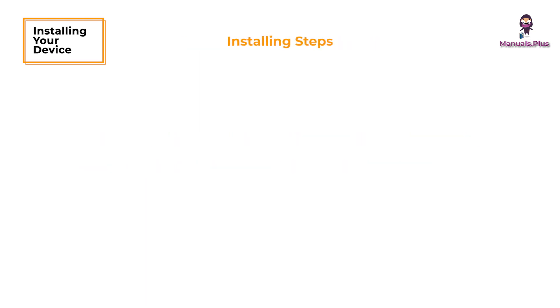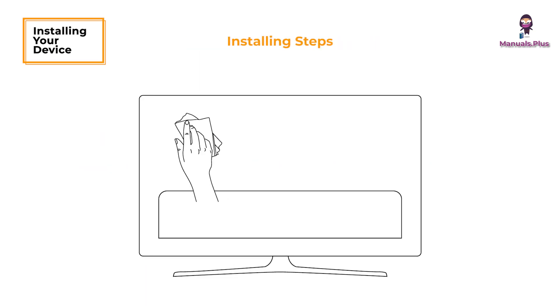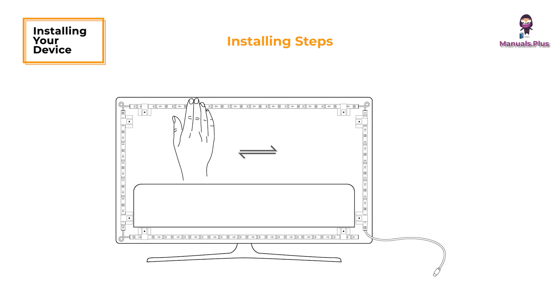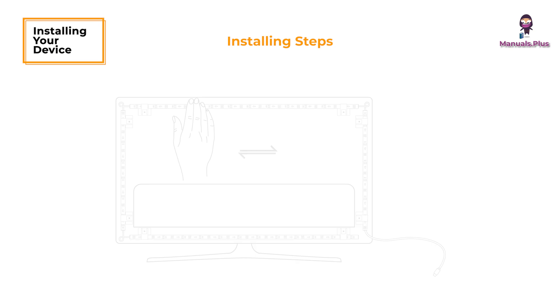Installing steps: Wipe the installation surface to ensure it is dry and clean. Stick the strip lights to the back of the TV. Press them firmly and reinforce with the provided clips.